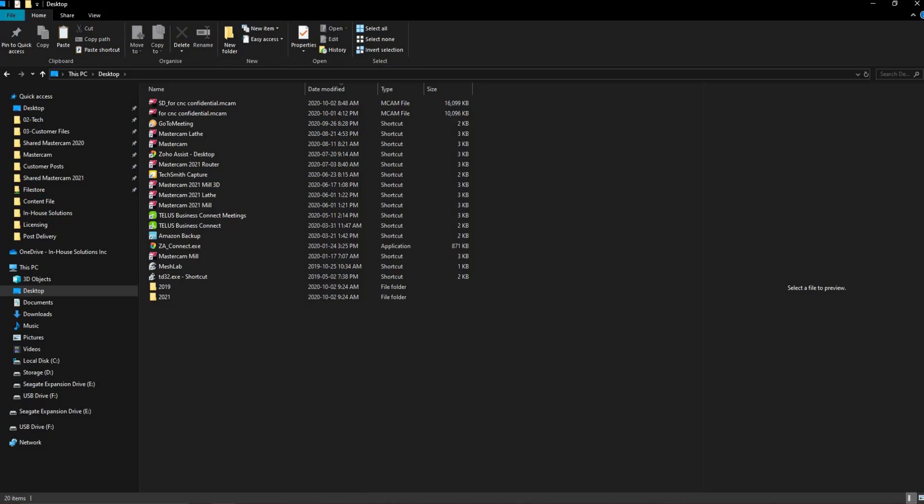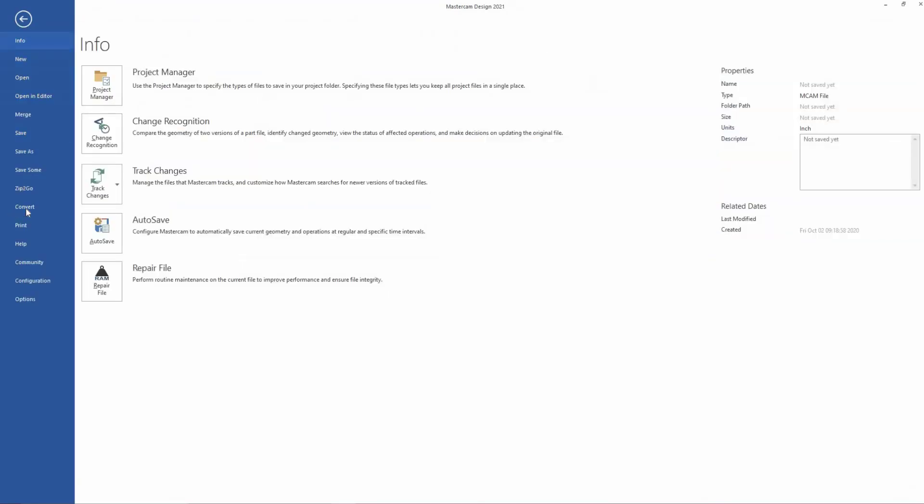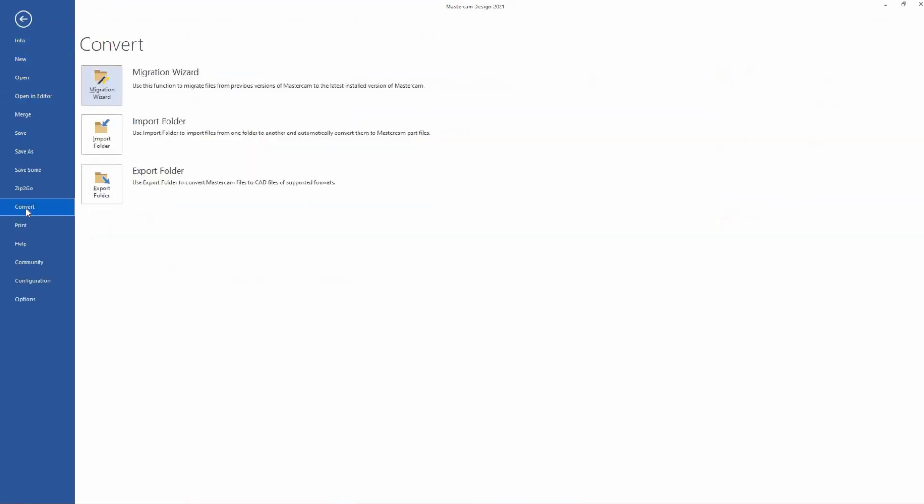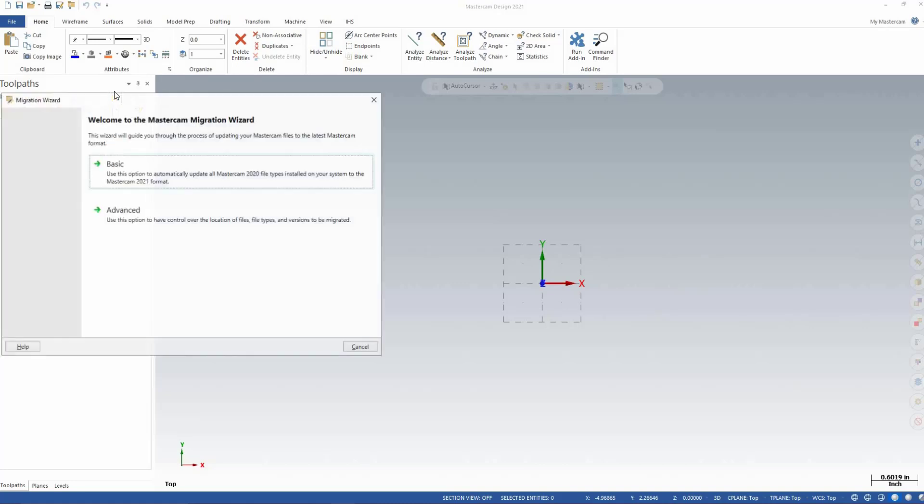You can now open Mastercam and run the Migration Wizard. To do this, click on the File tab, then Convert Migration Wizard, and select Advanced Migration.